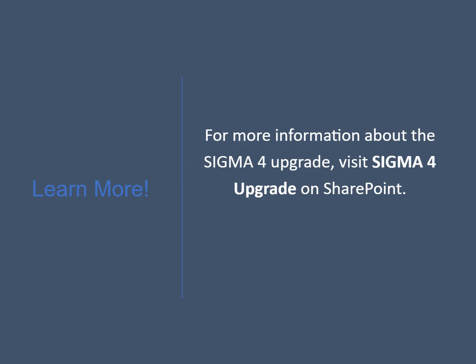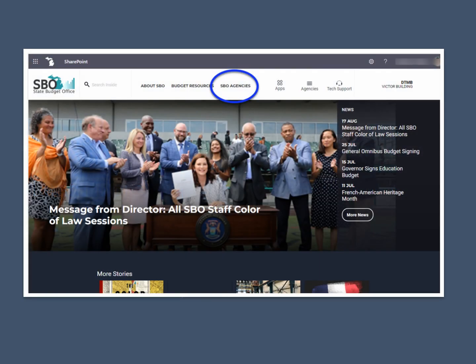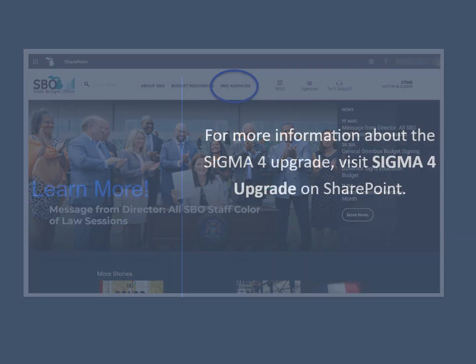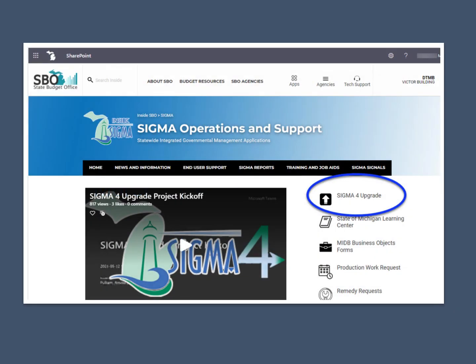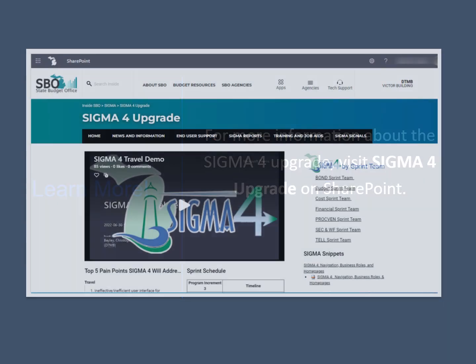We hope you find these improvements will create a more efficient experience to allow you to both track work in progress and make necessary changes after submitting a transaction. For more information about the Sigma 4 upgrade, visit Sigma 4 Upgrade on SharePoint. To find the page, navigate to the State Budget Office site, then using the SBO Agencies drop-down, select Sigma. There, you'll find Sigma 4 Upgrade.